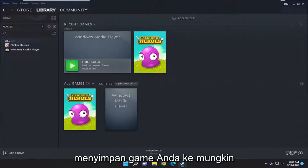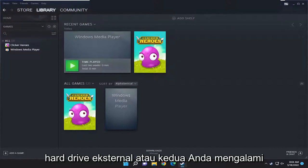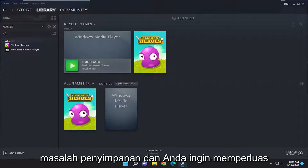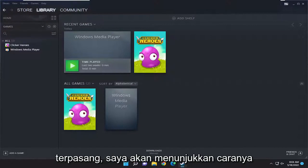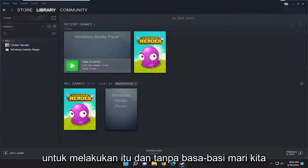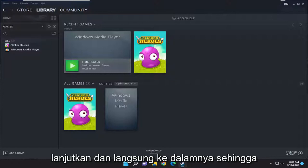So if you want to save your games to perhaps an external or second hard drive, you're having storage issues and you want to expand and you have another hard drive installed, I'm going to show you guys how to do that. Without further ado, let's go ahead and jump into it.